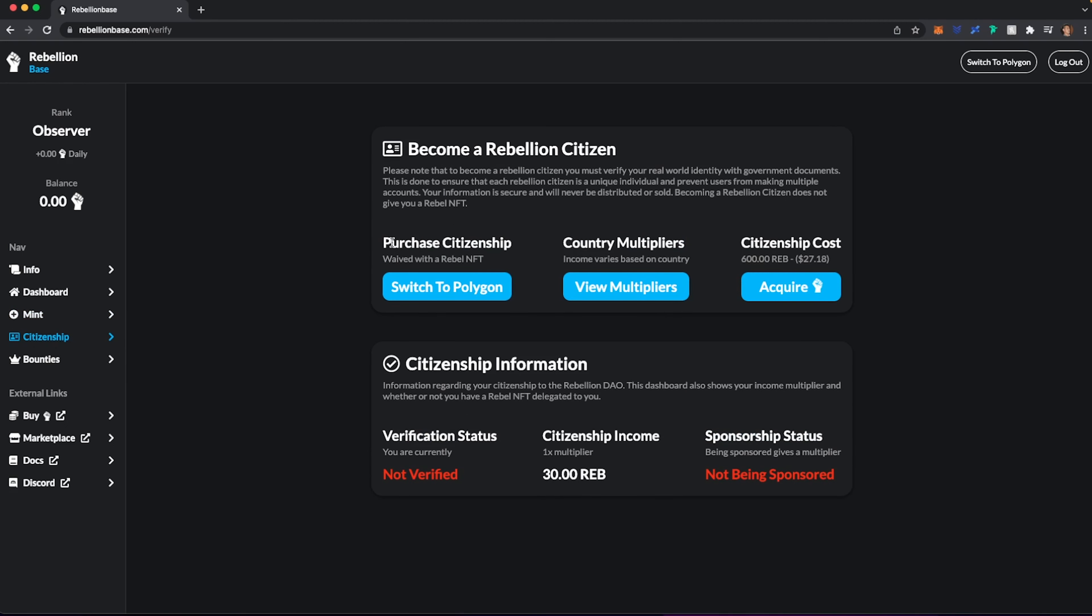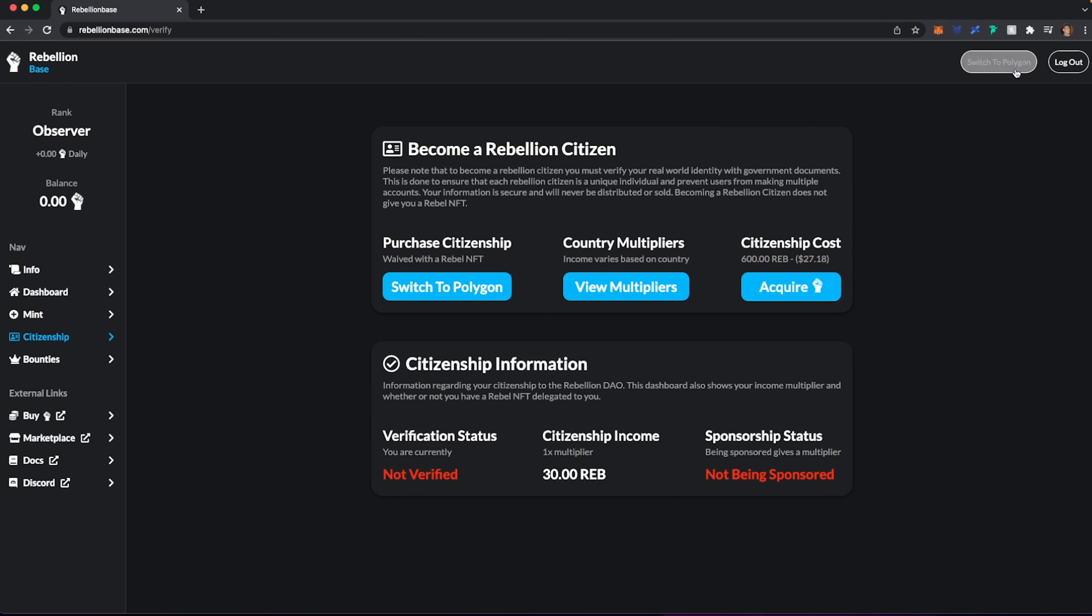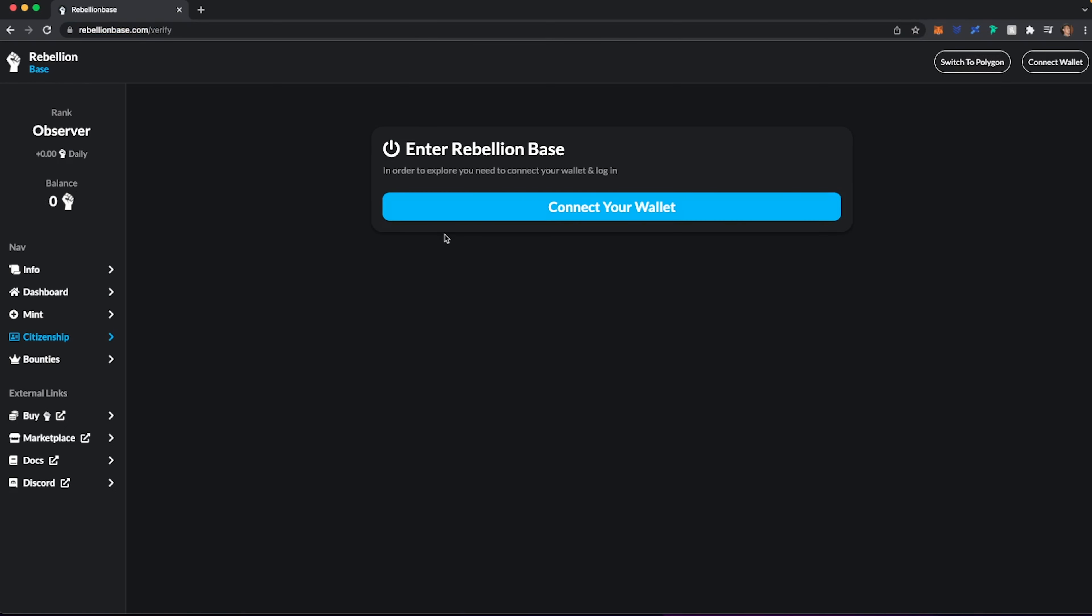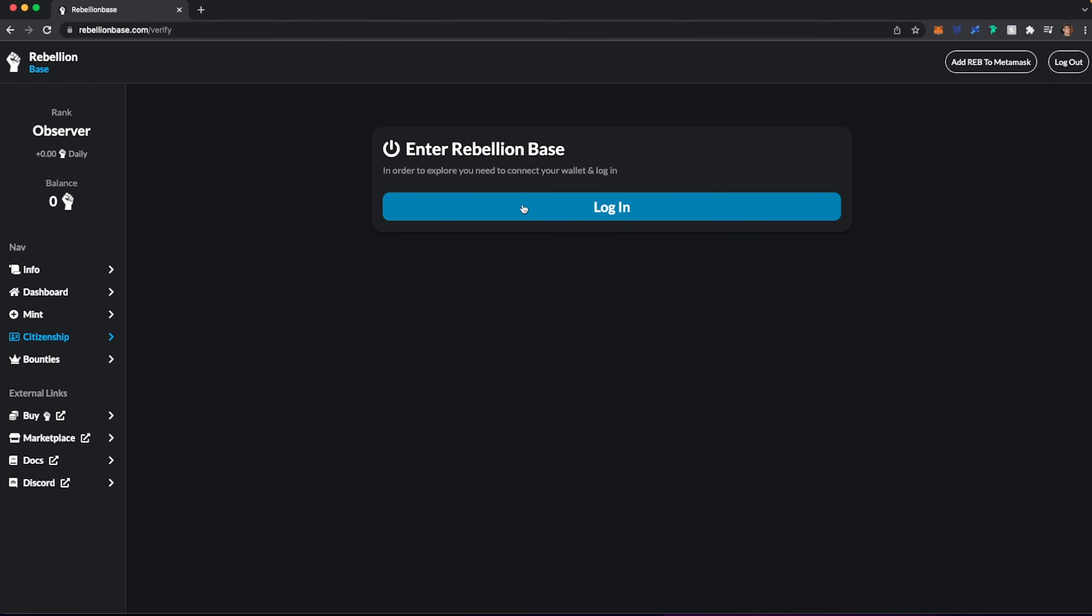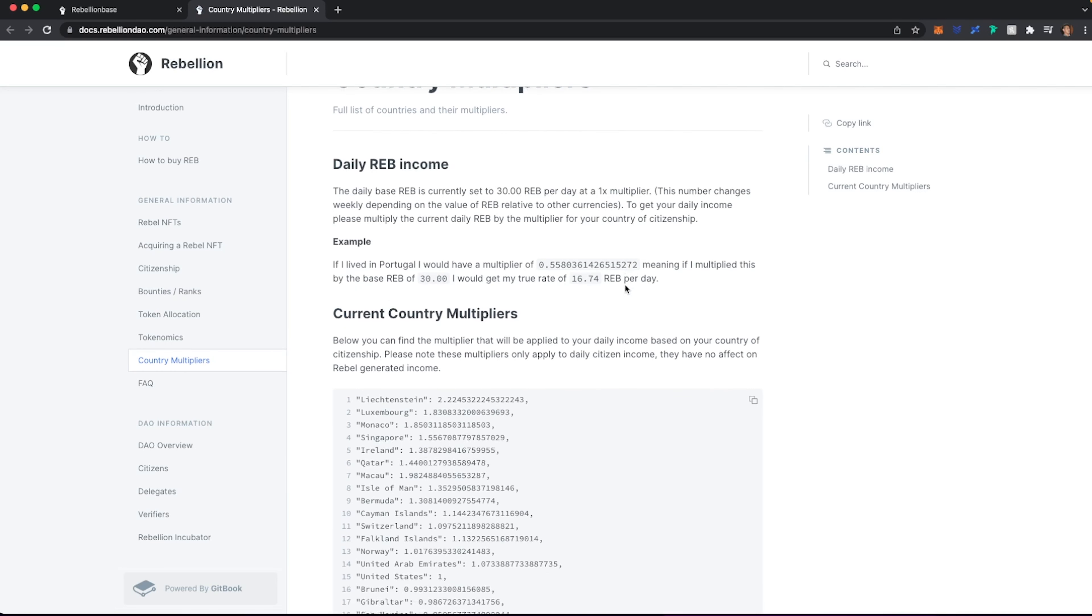So here, how to become a Rebellion citizen. So let's go ahead and switch to Polygon here. I think we're switched over to Polygon. Yep, we are. Let's reload this. Okay, so it says here that it's waived with a Rebel NFT, which I don't have. And depending on where I live, you can see the multipliers. And when you click on this, it will take you over to this space here. And I'm actually in the United States, so my multiplier will stay at 1.